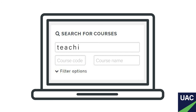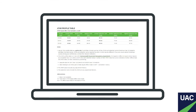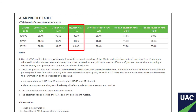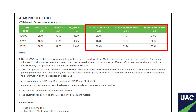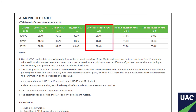When you search for courses using the UAC website, you'll see that each course description has several standard features. One of these is the ATAR profile table. This table lists the lowest, median or middle, and highest ATARs and selection ranks received by students admitted to courses in the previous year. While the required ATARs and selection ranks can change from year to year, this table gives you an idea of the ATAR and selection rank that you'll need to receive an offer to that course. The most useful numbers to look at are the lowest selection rank and median ATAR.